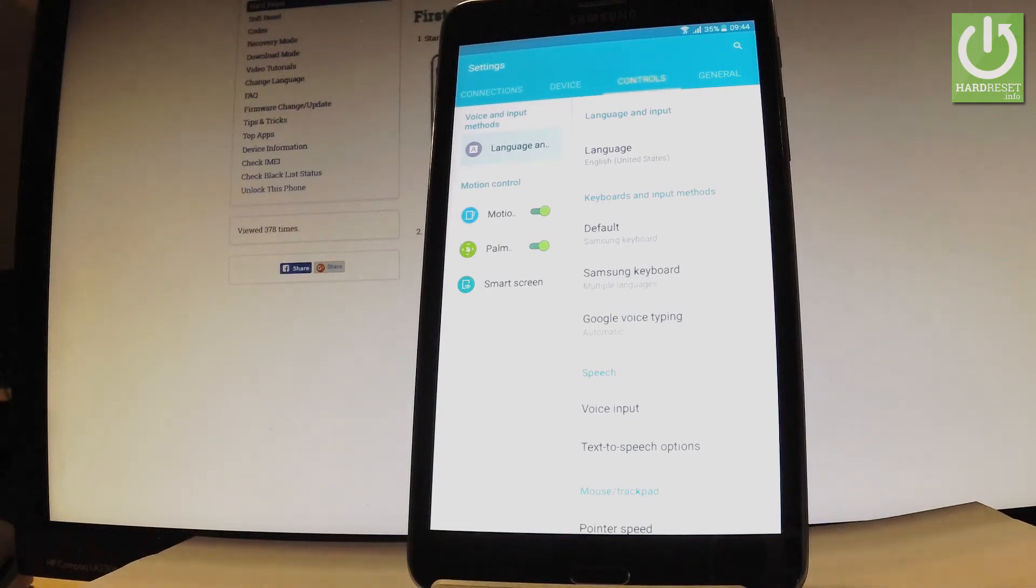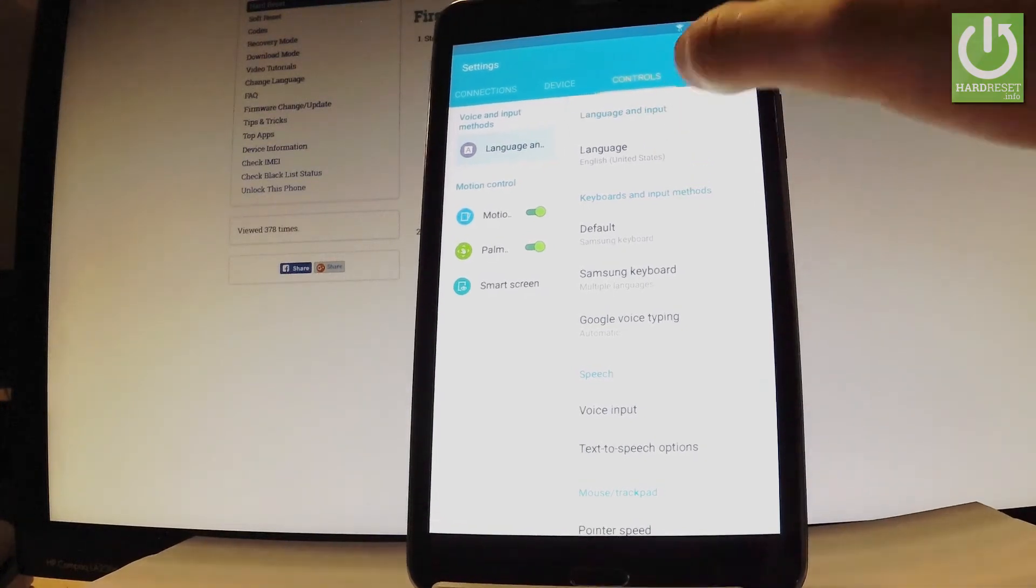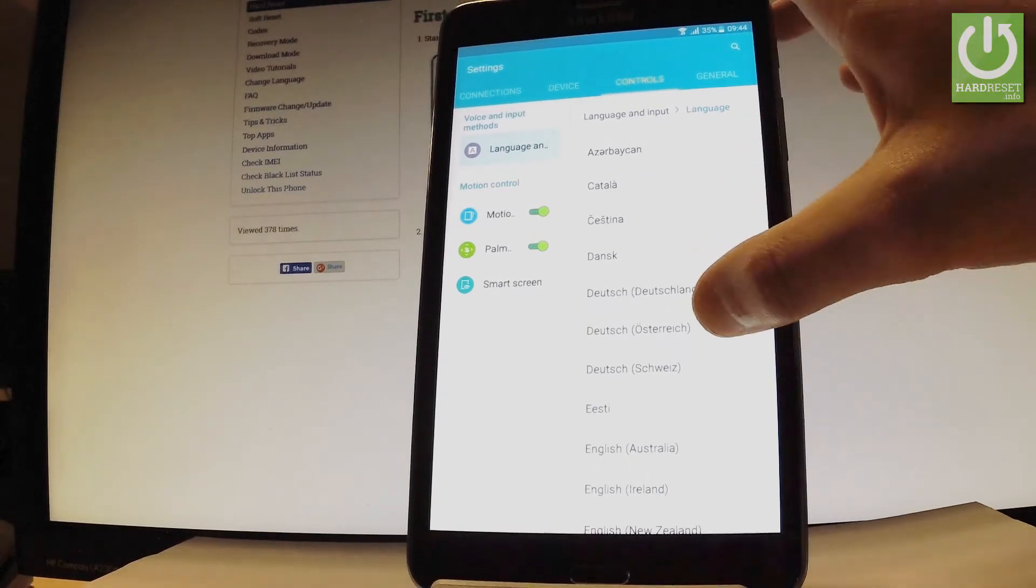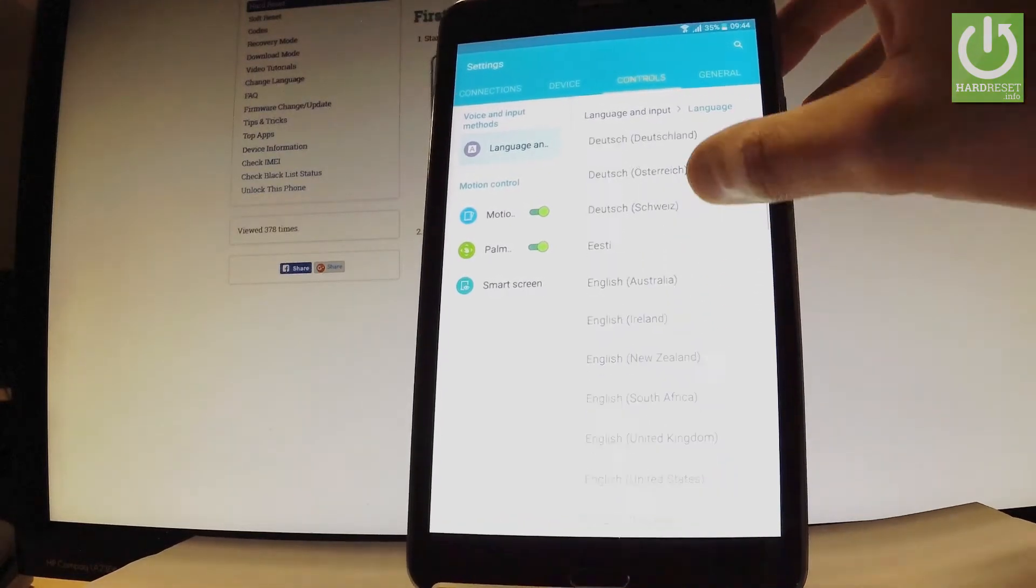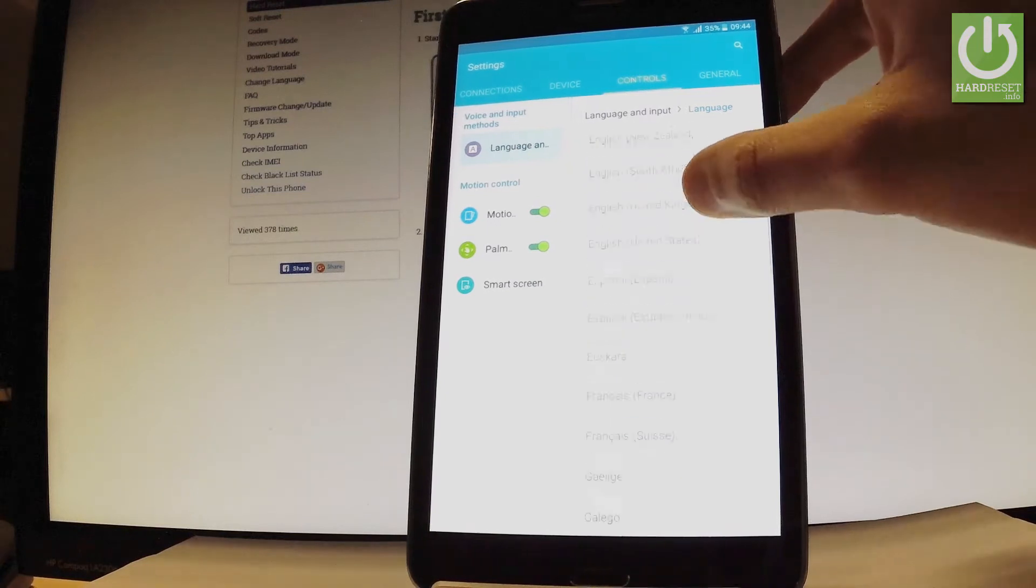Let's tap the language right here and here you have full list of available languages that you can use on this device.